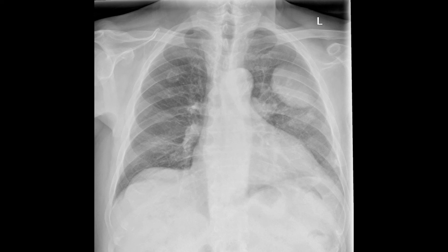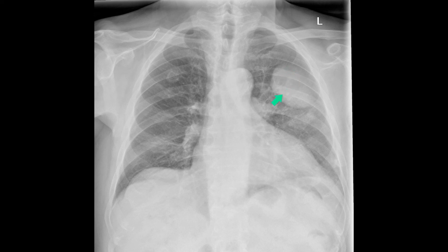Just to recap: this chest radiograph shows a medial sharp border. It fades laterally and superiorly. Here's a co-existing cavitary lung lesion. Note also that the rib anteriorly has gone, because this has been destroyed by the mass lesion.